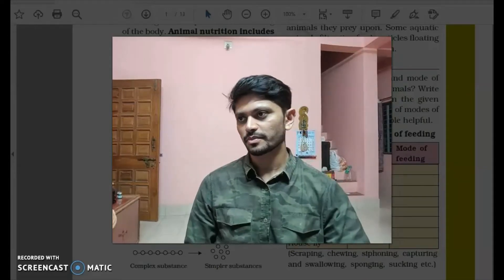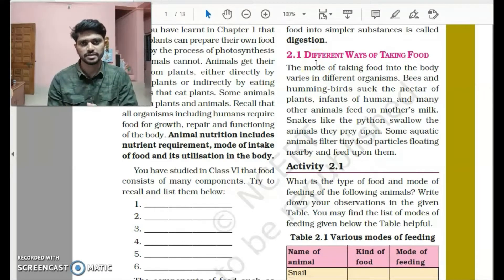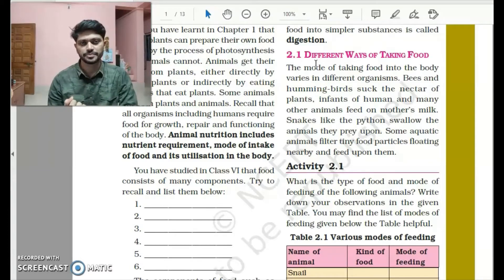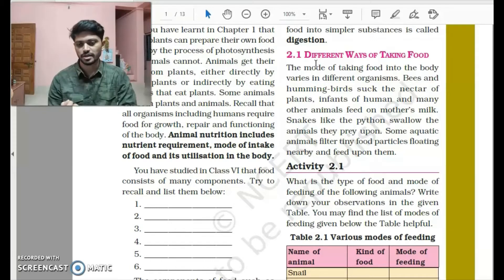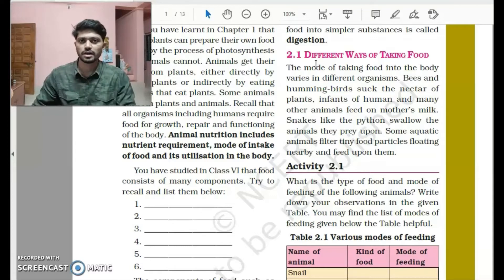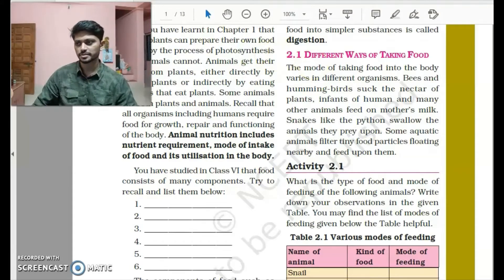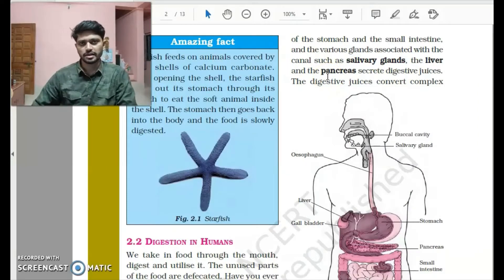There are different ways to intake food based on the types of animals. Human beings usually chew our food. Certain species capture and swallow their food whole, like reptiles such as snakes or pythons. Some birds suck nectar from flowers. So based on different types of animals, they have their own different ways of taking in food. Now let's discuss the digestion process in human beings, which can be majorly classified into two main areas.